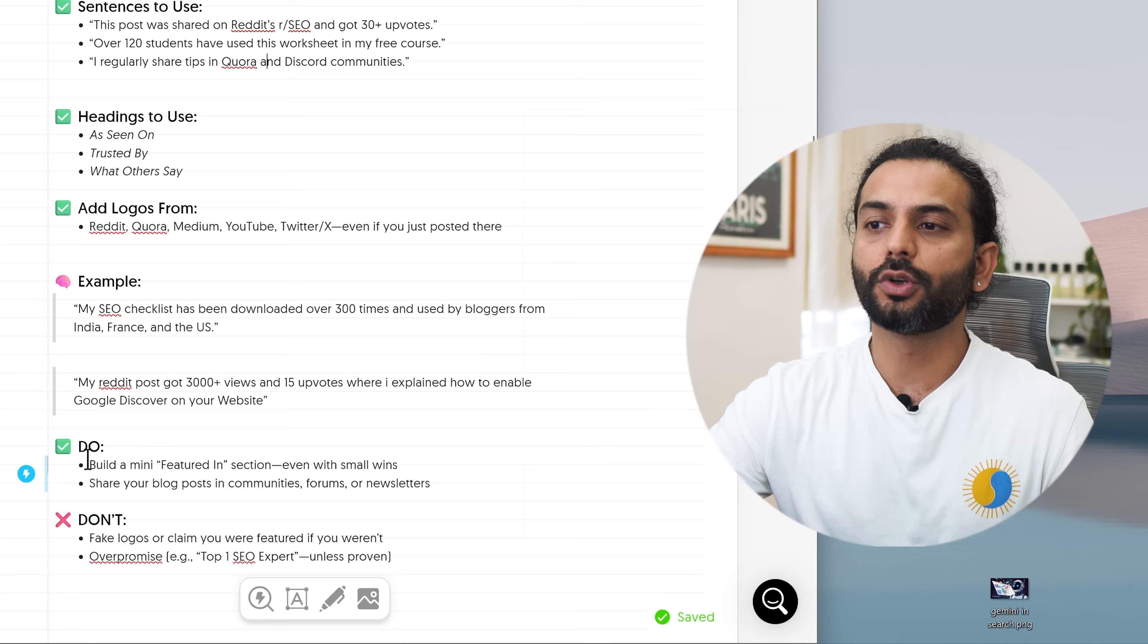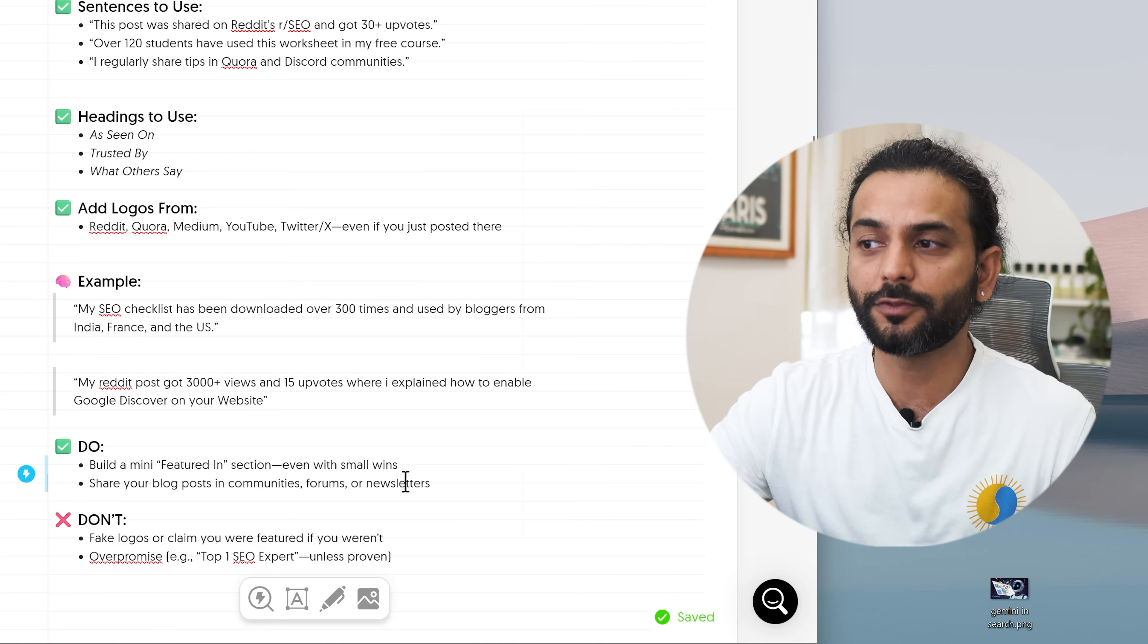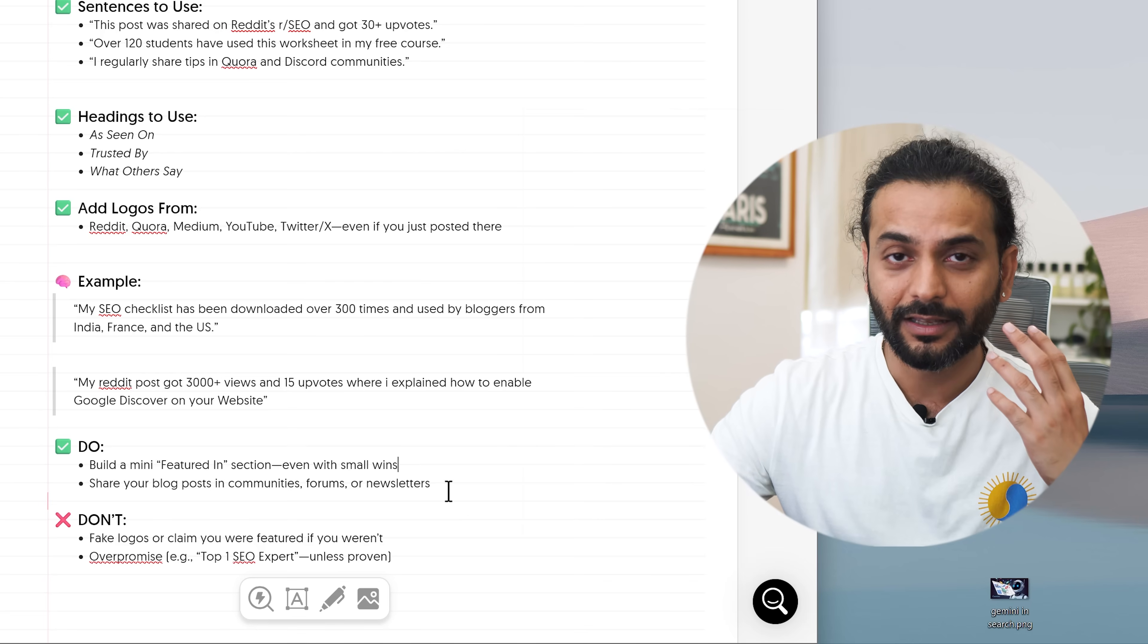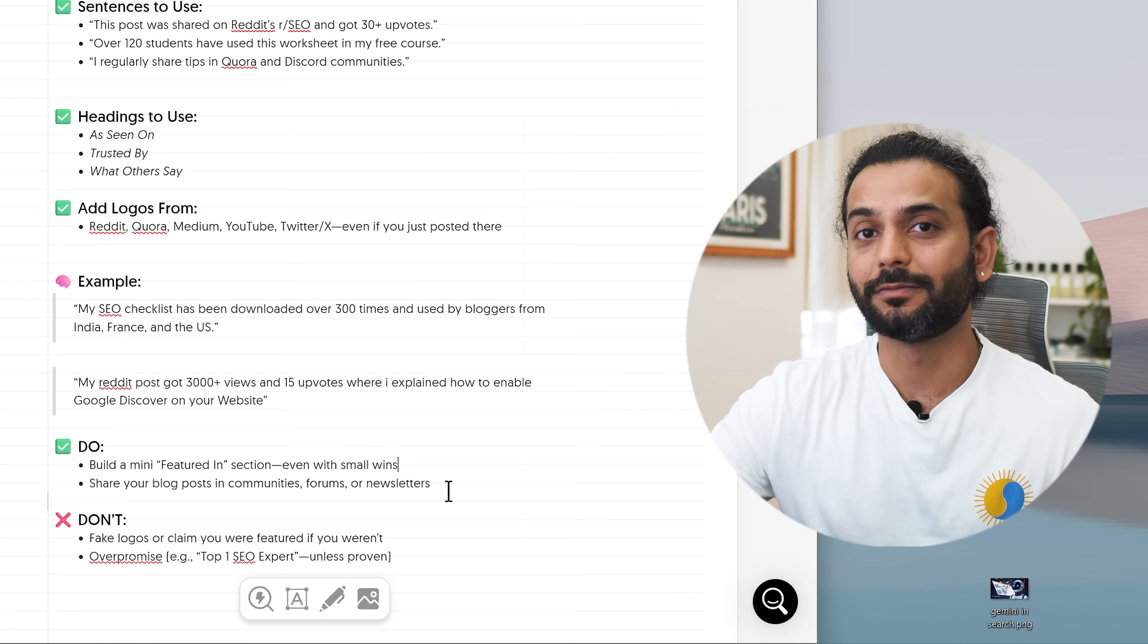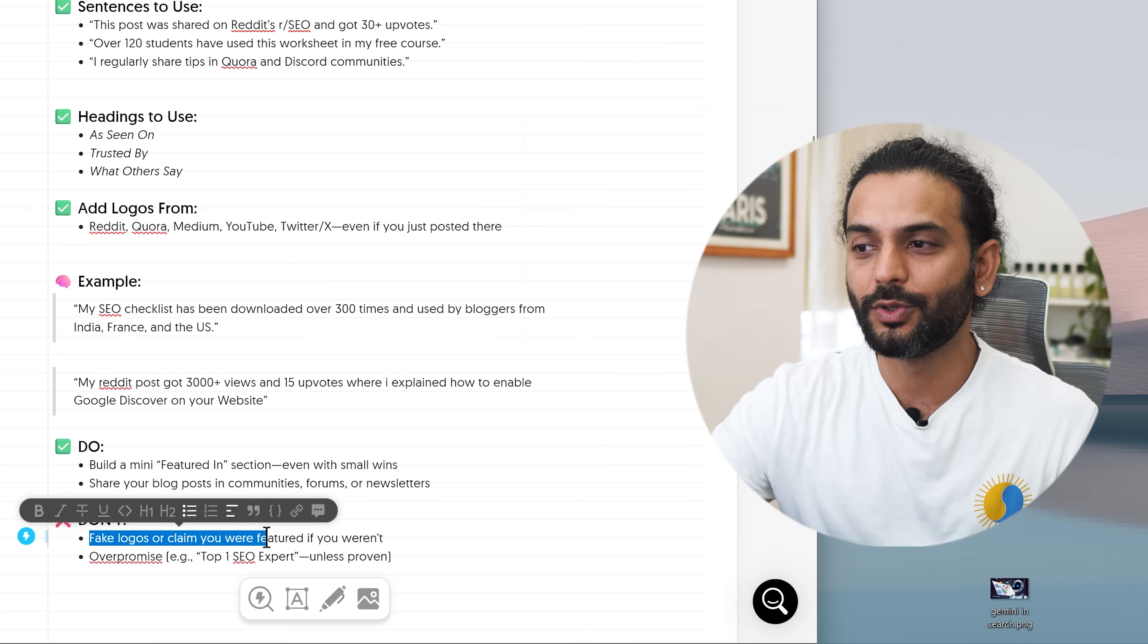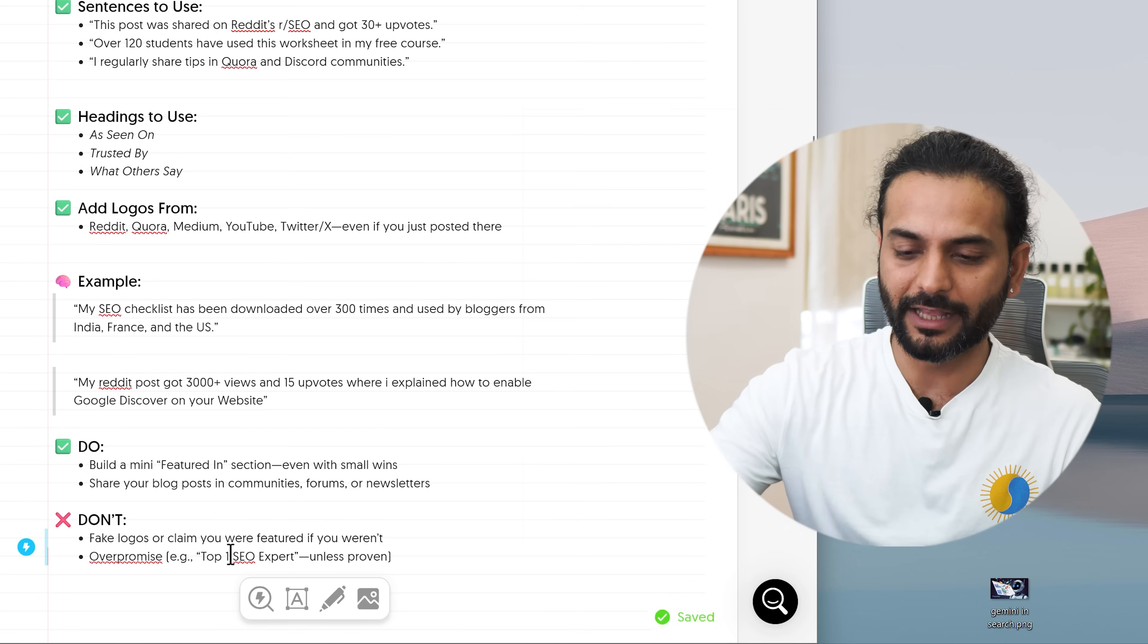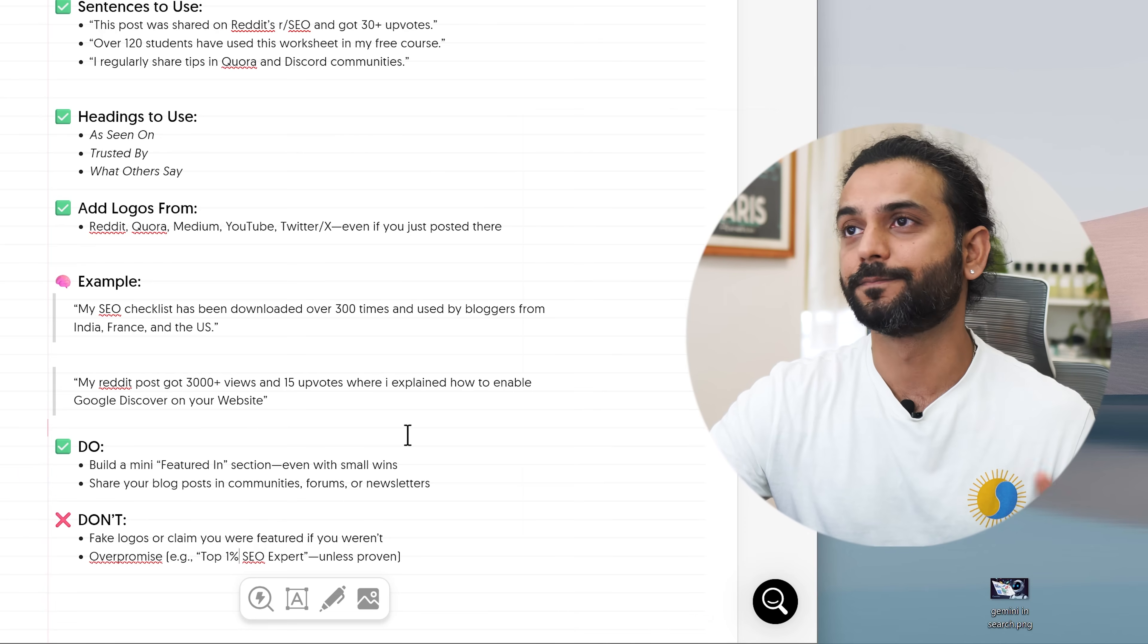What to do to show authority? Build a mini featured in section with even small wins. Share blog posts in communities, forums, newsletters and I think anybody can do that. Don't just go there posting your links. Please give some information, give some value to those communities and then share your links maybe if that's allowed in that community. What you should not do? Fake logos or claim you were featured in. Or don't write that you are top 1% expert and the tips you're providing are proven. Do not do this if you do not have experience in that domain.